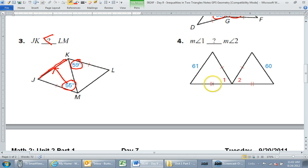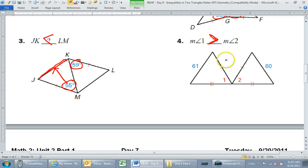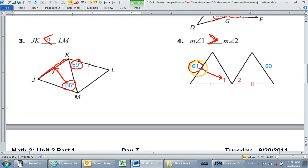Number four: everybody said greater than. This is the converse — the bigger side should be across from the bigger angle. 61 is the bigger side, so angle one should be the bigger angle. That's the answer to number four.